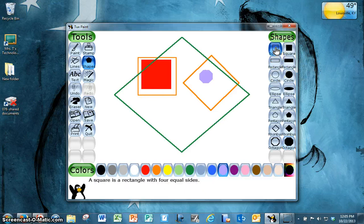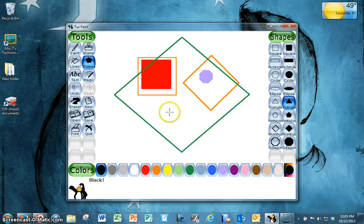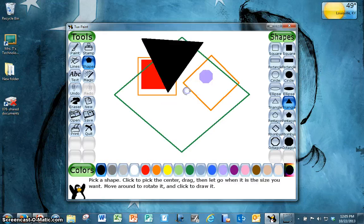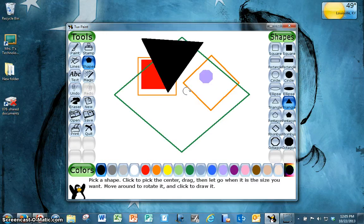Try making some that are just the outline. Try making some that are completely colored. Try overlapping them, rotating them, spinning them, however you like.